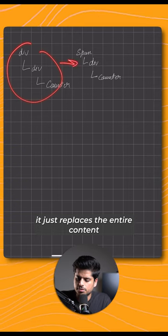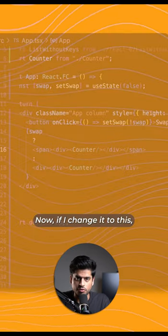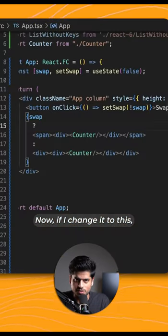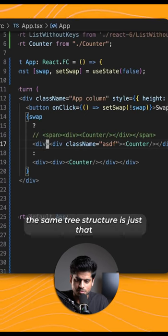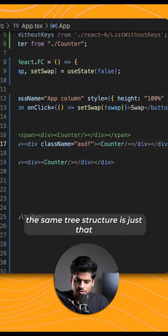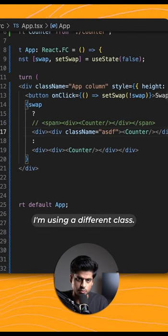Now if I change it to this, this is where it gets interesting. I'm using the same tree structure, it's just that in one of the components I'm using a different class. And now if I press the swap button, you see what's happening?